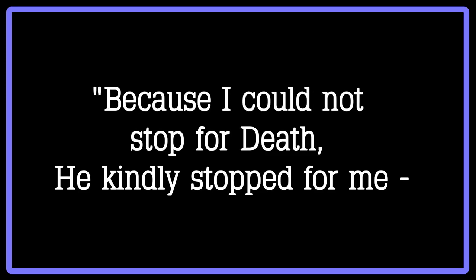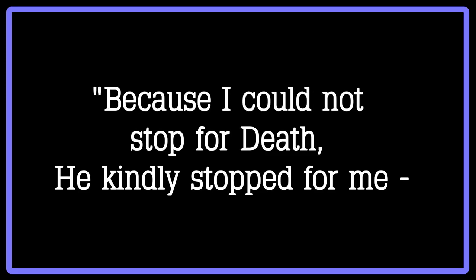Because I could not stop for death, he kindly stopped for me. The carriage held but just ourselves and immortality. As a devout Christian, she did focus a great deal on her faith and delved into many spiritual concepts.